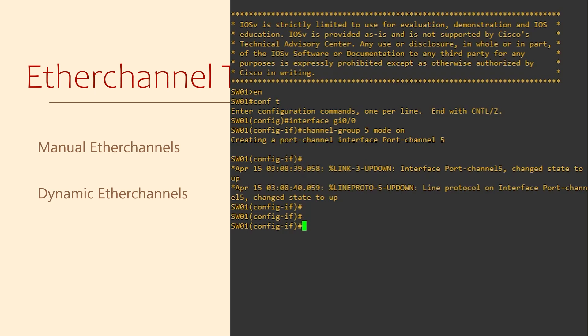This means the switch will assume that there is a valid ether channel or lag at the other end of the link.